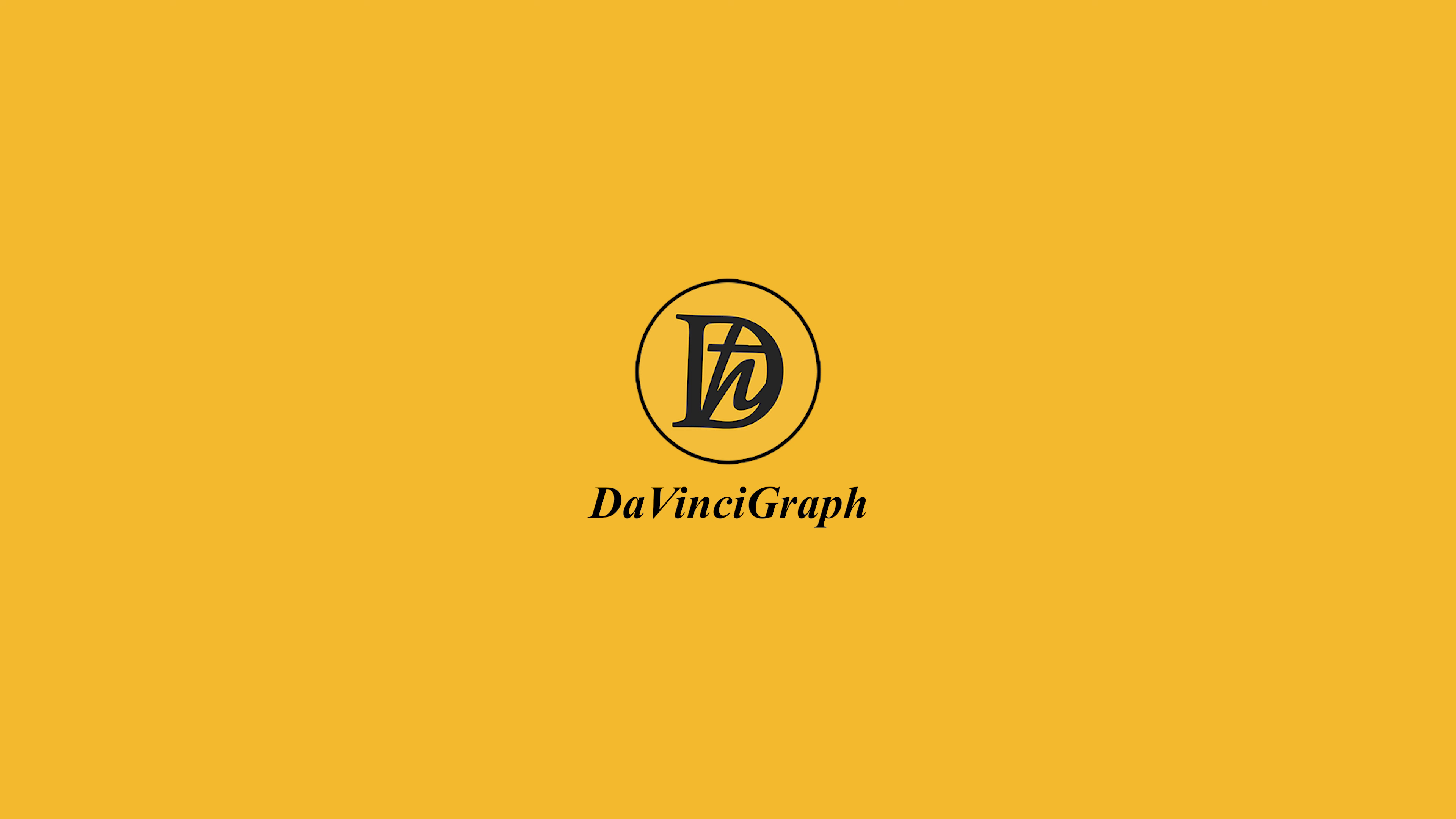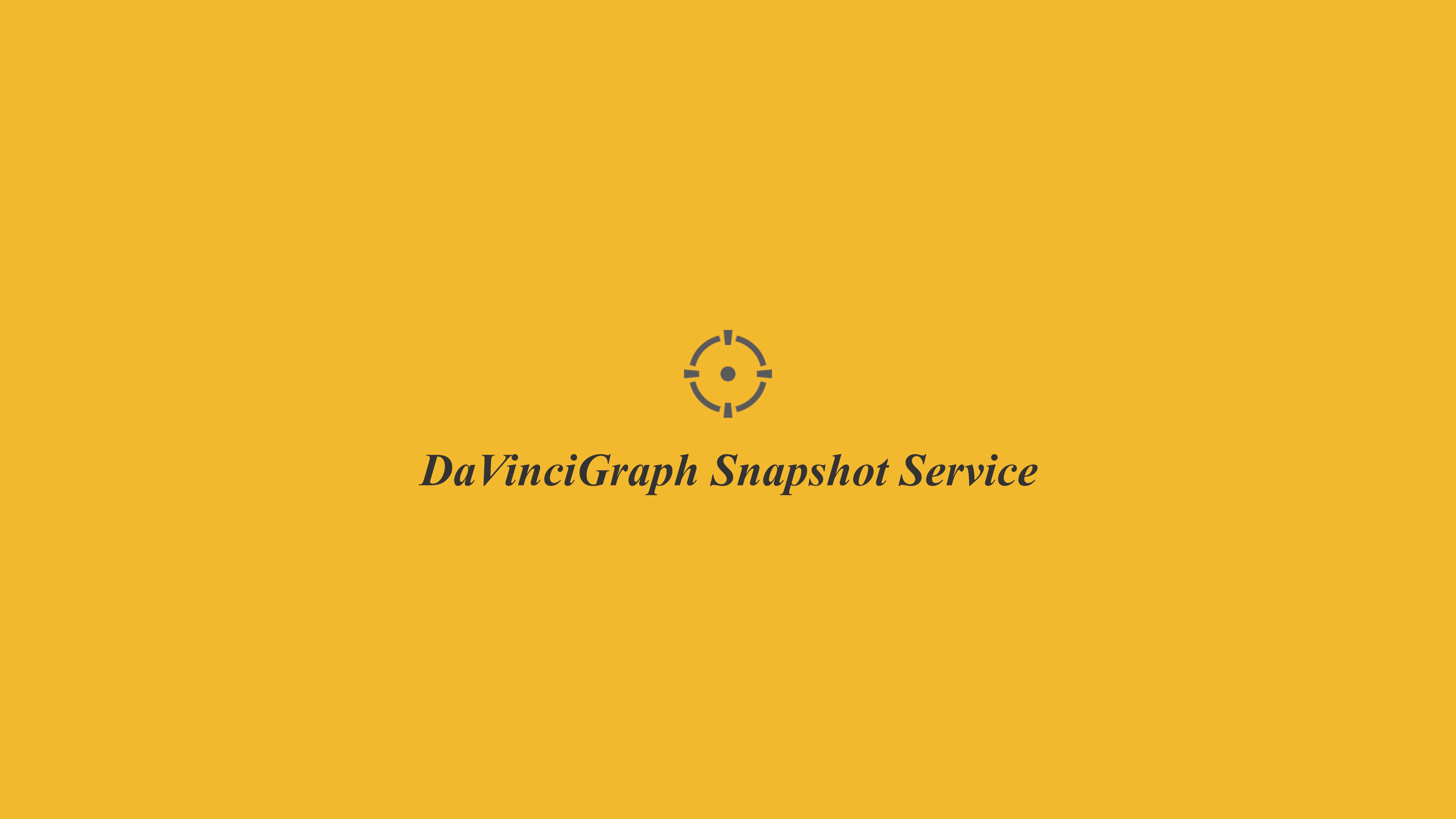Welcome back to another DaVinci Graph tutorial. In this video, we'll be exploring filter rules in the Snapshot service, learning how to set up and manage rules to select the exact accounts you want in your snapshots. Whether you're creating simple rules or more complex conditions, I'll walk you through each step.